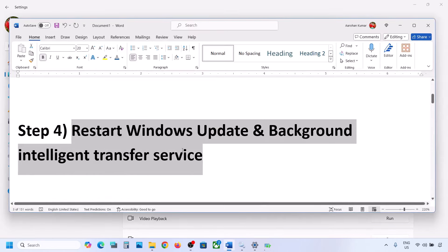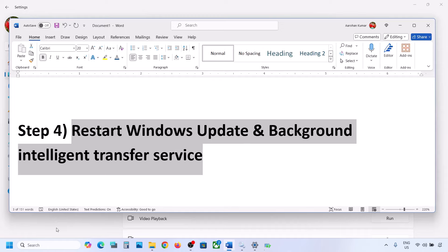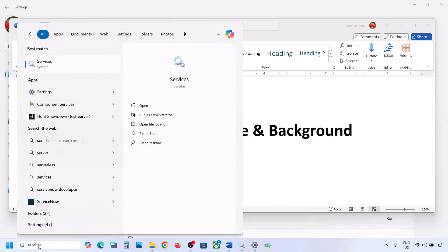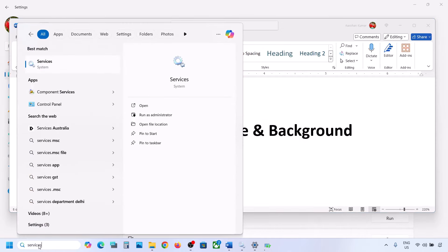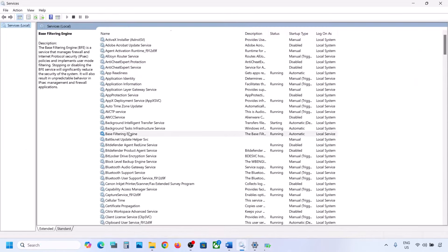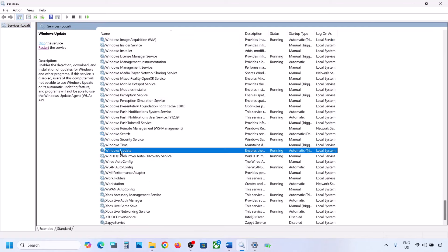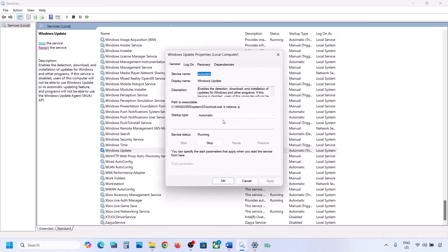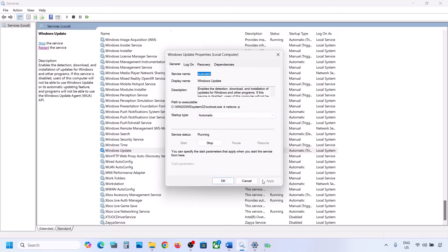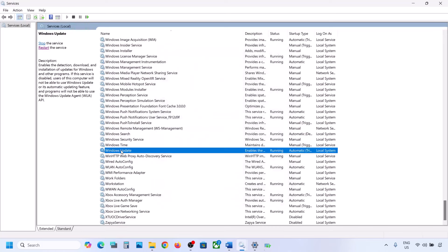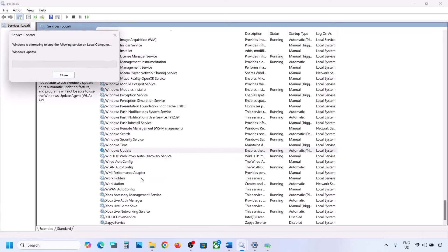If still not working, restart the Windows Update and Background Intelligent Transfer Service. Type 'services' in the Windows search box and go to Services. Find Windows Update, double-click it, set it to Automatic, click Apply, click Start if highlighted, then click OK. Right-click on Windows Update and click Restart or Start.